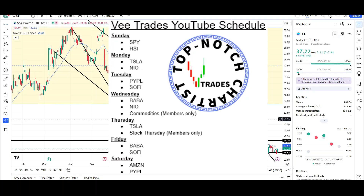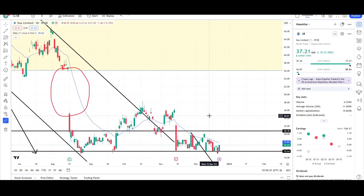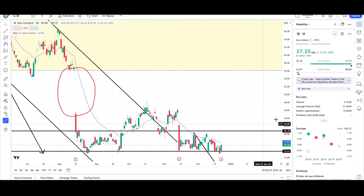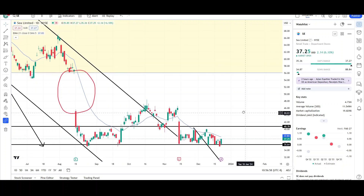What's up traders, this is VTrades and today I will be doing a technical analysis breakdown for C Limited. I will first be going over what I see on the daily chart and finish the video off with the weekly chart. C Limited keeps on bouncing off that $35 level and is just struggling to break down lower, so maybe we'll see a strong reversal in the opposite direction.